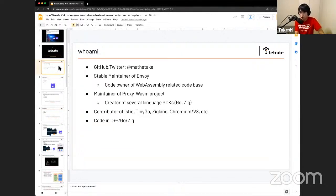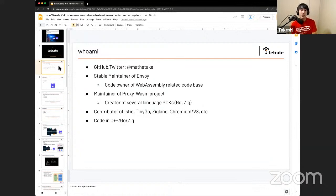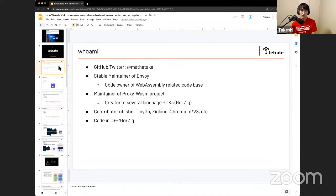I'm Takeshi. I'm working at Tetrade and I'm a maintainer of Envoy — notably, I'm a maintainer of the WebAssembly-related code base. I'm also the maintainer of the Proxy-WASM project where I've been creating multiple language SDKs, including Go and Zig. I'm also a contributor to TinyGo, ZigLang, Istio, Chromium, V8, and more. I've been spending more than 50% of my time on this project, so let's get started.